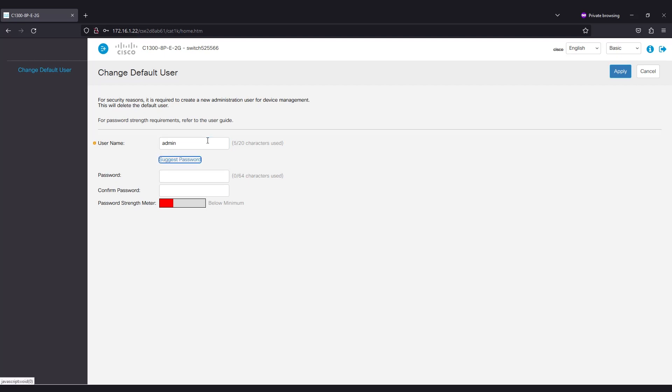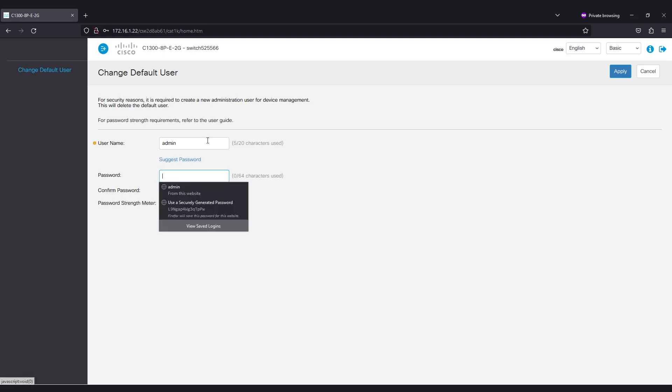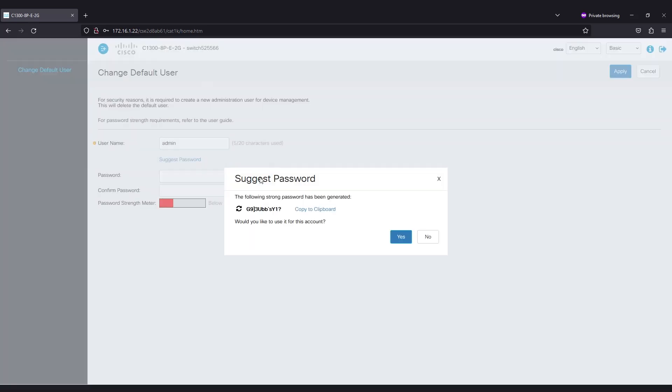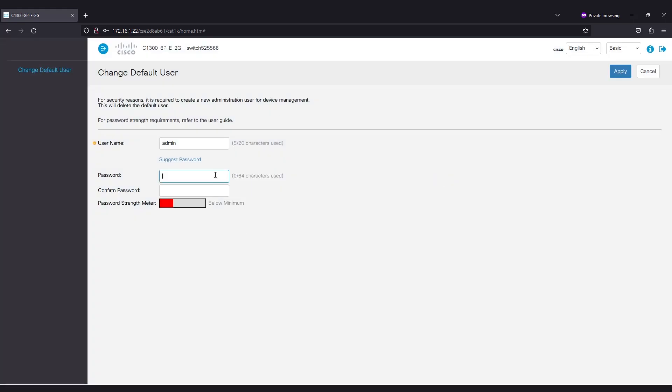To have an acceptable password, you need to make it complex and follow certain criteria. You could use the Suggest Password option by clicking on it. It'll give you a strong password. If you want to use this as your password, simply click on Copy to Clipboard and paste it into the password field.